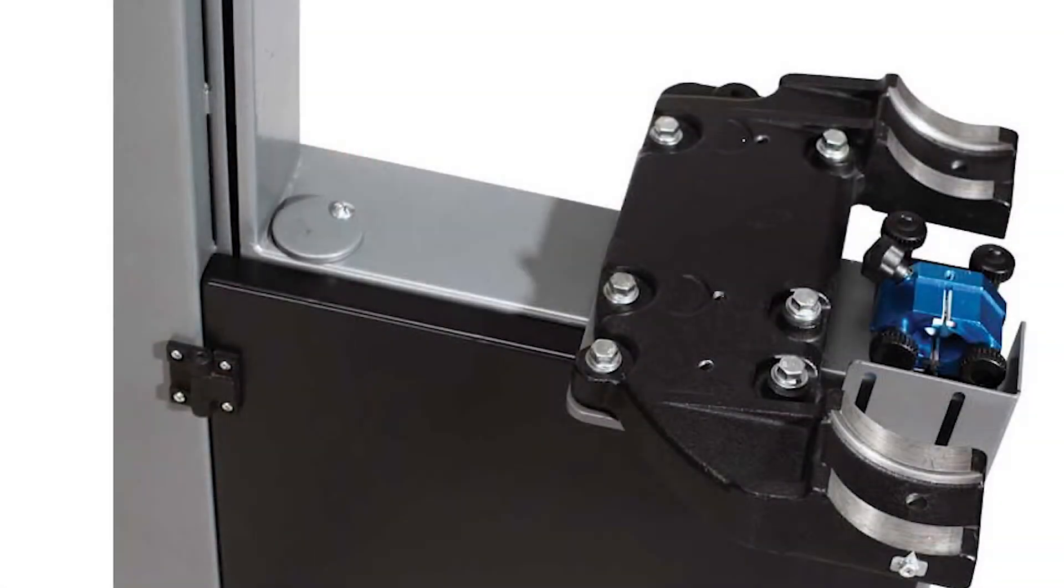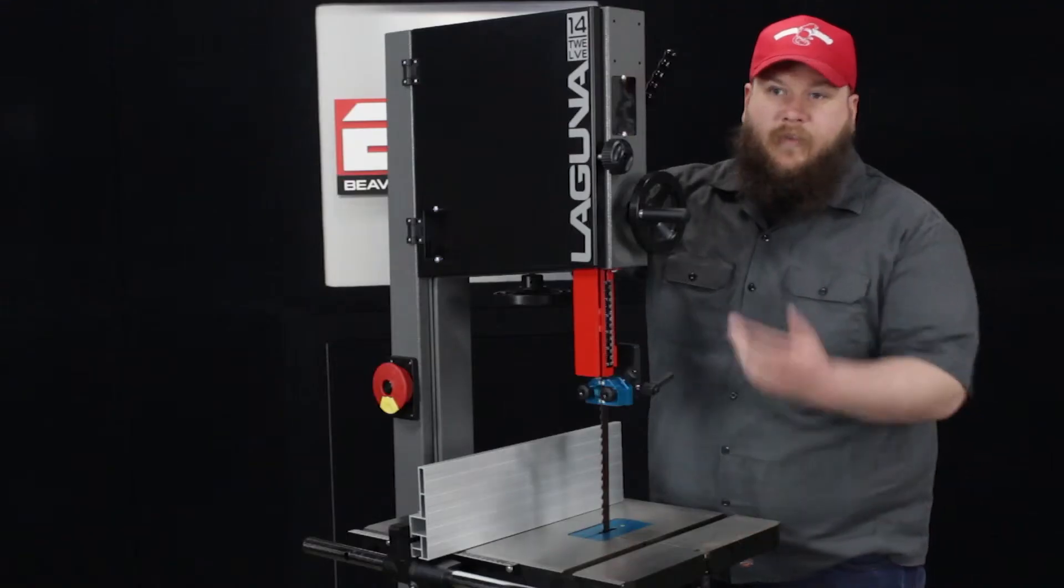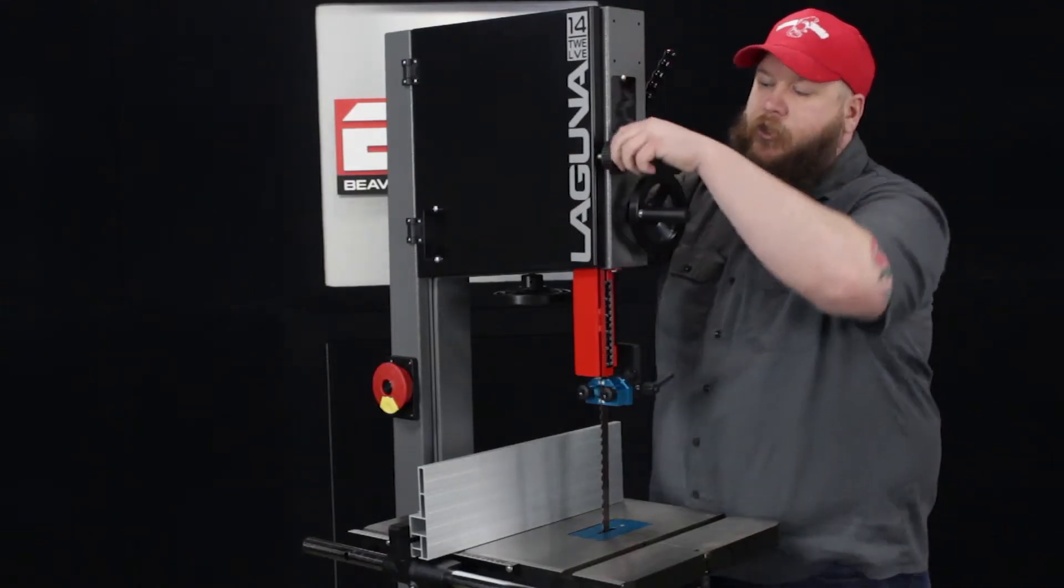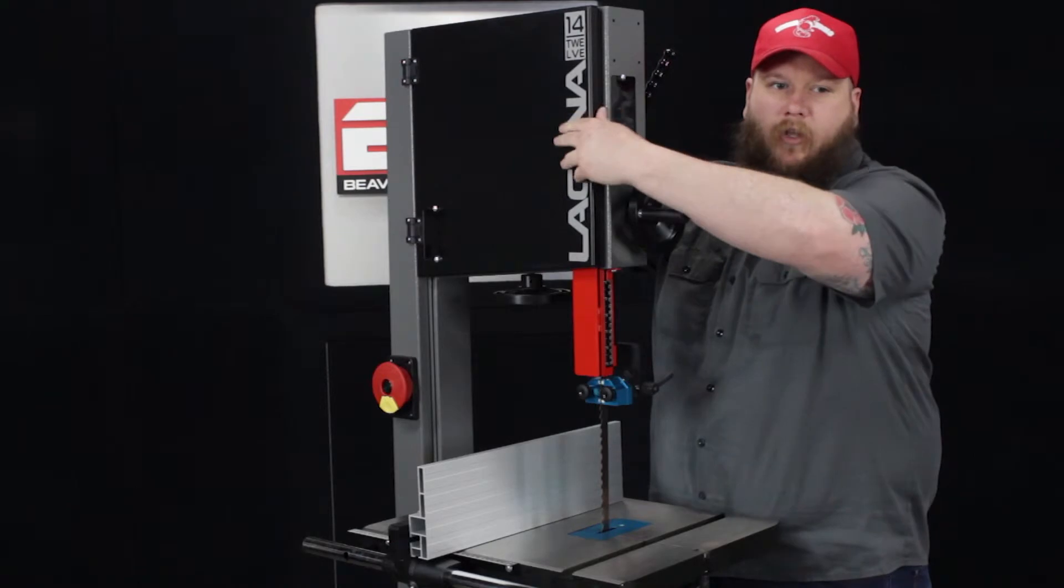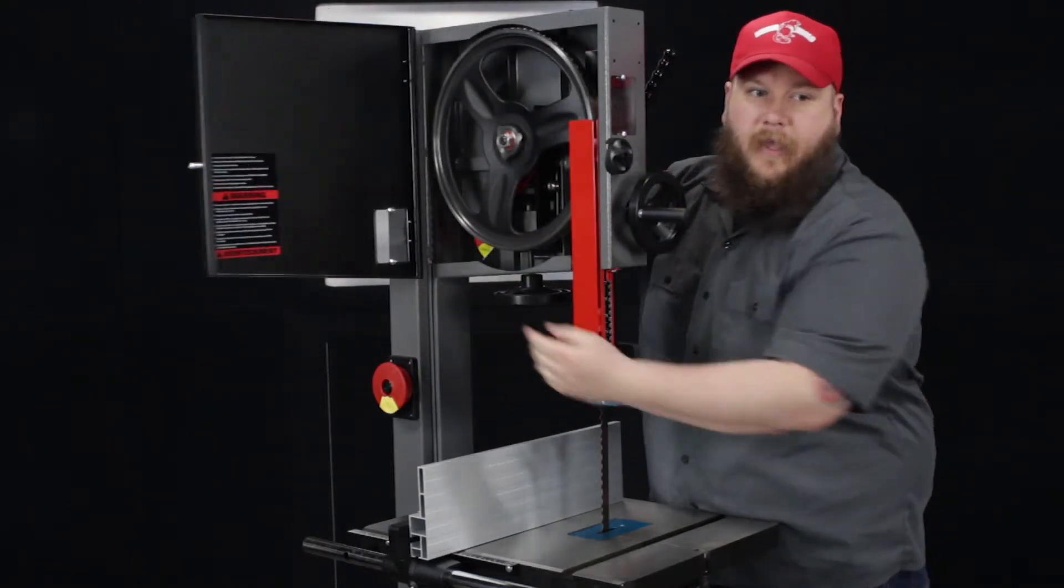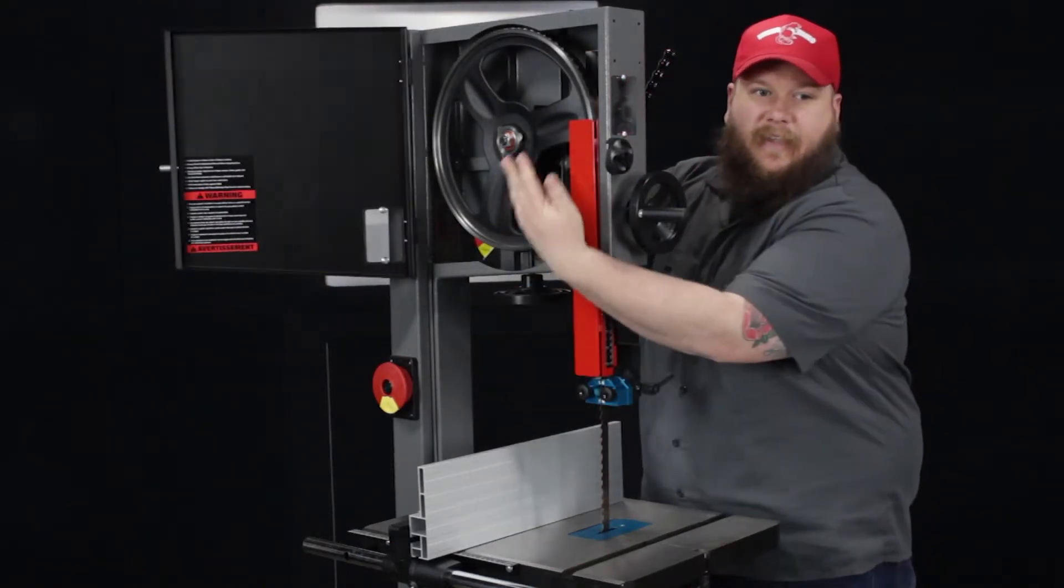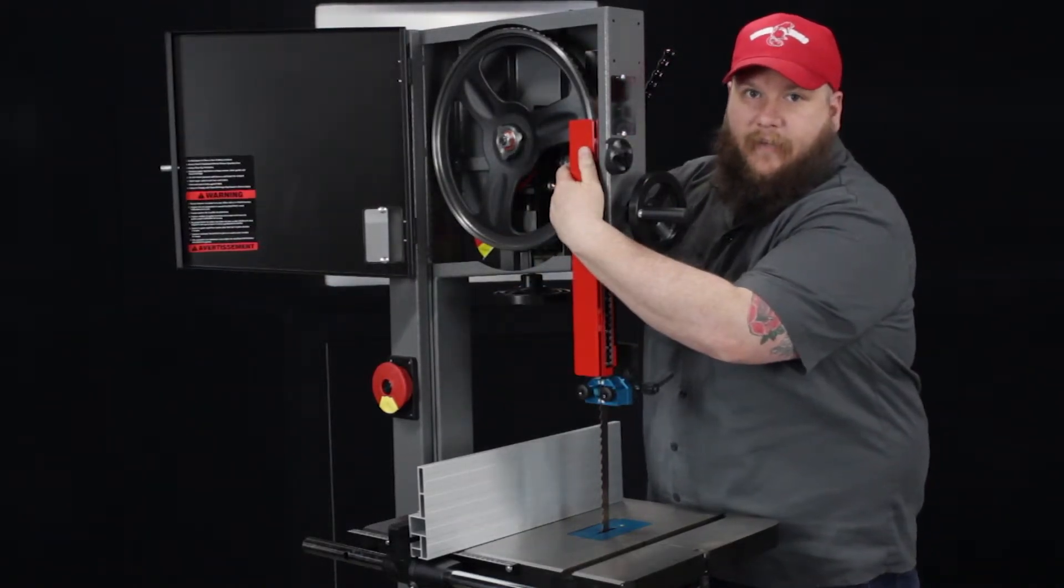The oversized trunnions are very sturdy and support large and heavy stock with no problem. This machine features two heavy cast iron wheels that the blade runs on. If you look here, you can open it up and see nice cast wheels on the inside.